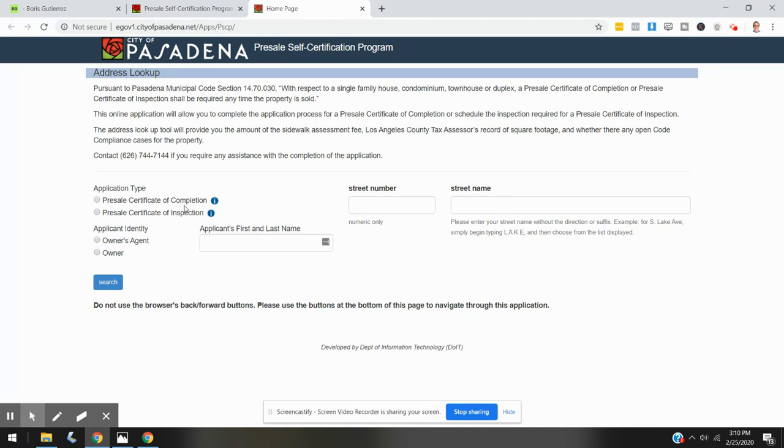We are applying for a presale certificate of completion in this video, but you could also apply for a presale certificate of inspection if you know your property does not meet all of the requirements, in which case they will need to come out and do a physical inspection of the property.